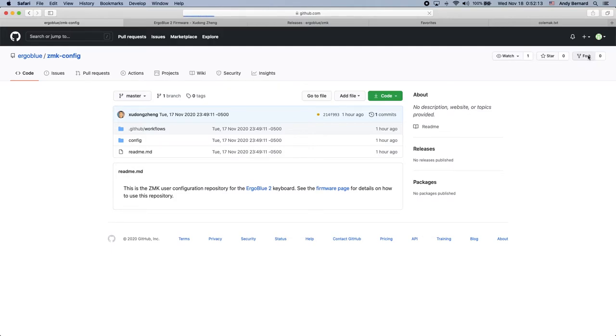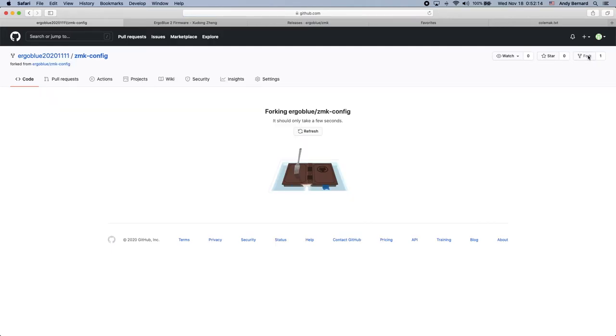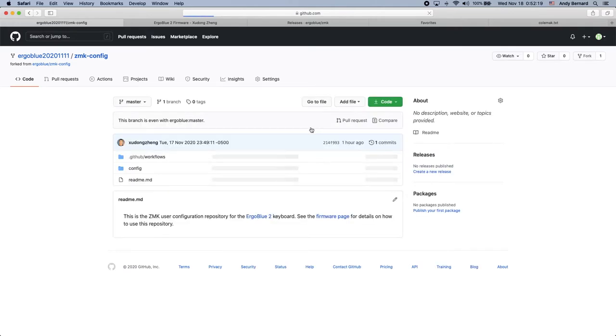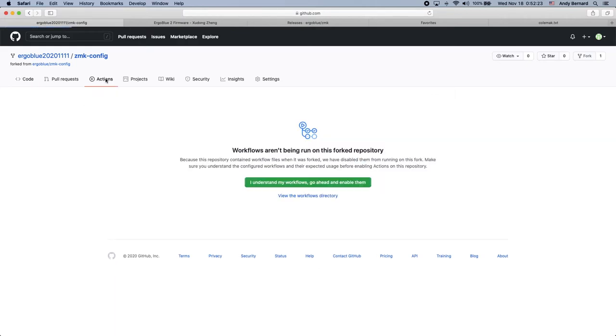You'll want to fork the repository, which means GitHub will make a copy of it in your own account that you can make changes to. Once your fork has been created, you'll want to enable GitHub Actions. This way it will automatically build your firmware each time you change your configuration. Now you can make changes to your keymap.